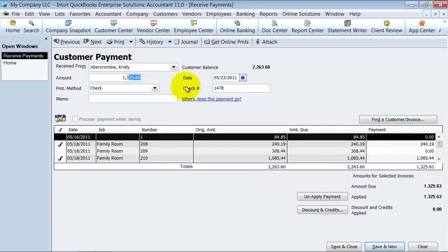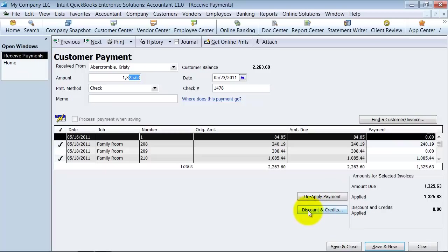So here we go. We have this $1,325 payment. And if we had any discounts and credits on hand, we could apply those discounts and credits here. We don't have any on hand. It says that we have zero. So we're going to go ahead and say save and close.